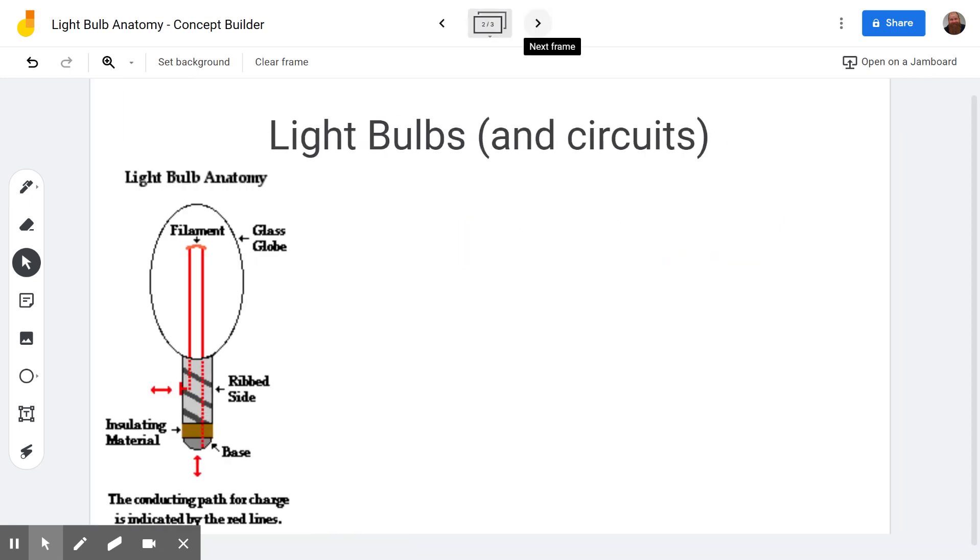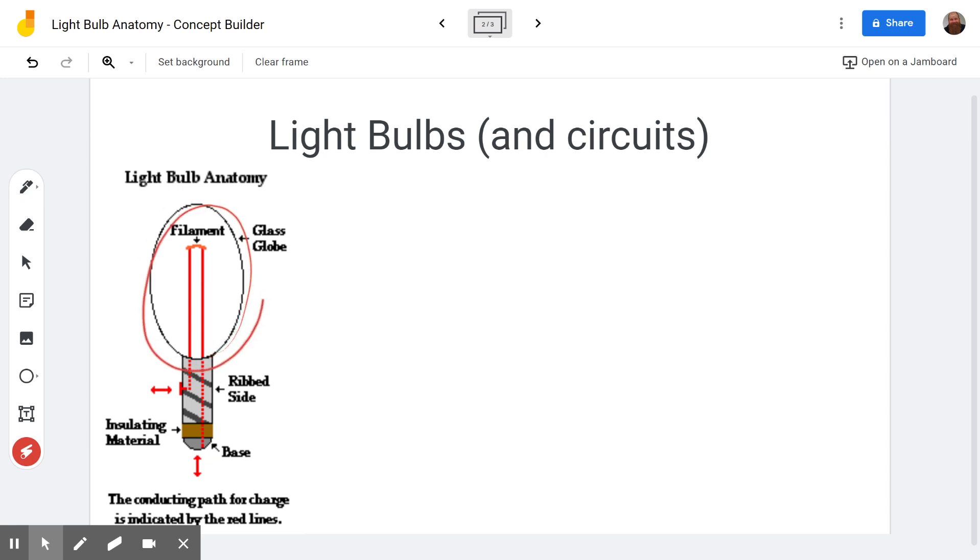So the main idea is light bulb anatomy. We're going to get into a little bit of stuff about circuits as well. But we can see that this is a light bulb. You have a little glass bulb on the light bulb. You have a place where it screws into the fixture and then it has this little thing called the base.